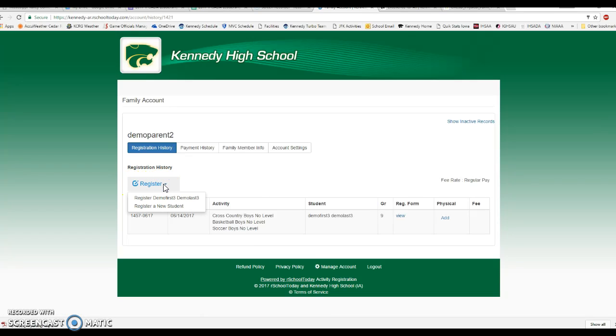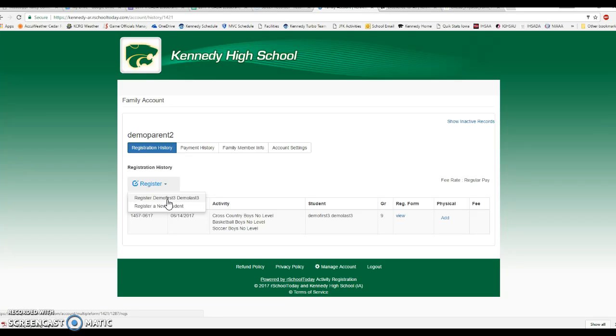It's going to bring up two options. One of them is registering your existing athletes. You might have one, two, or three athletes listed there depending on how many students you have at Kennedy High School. You can register that student athlete, or there's also register a new student. Maybe you created an account a year ago and only had one student at Kennedy High School last year, but now you have a second student coming in as an incoming freshman. You can also select the register a new student here and go through that process that we demonstrated in the other video.